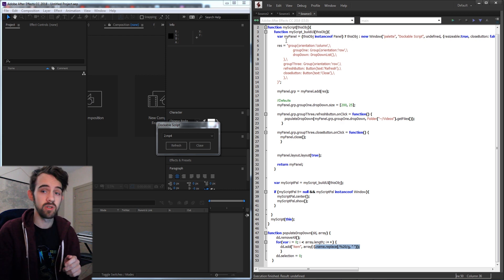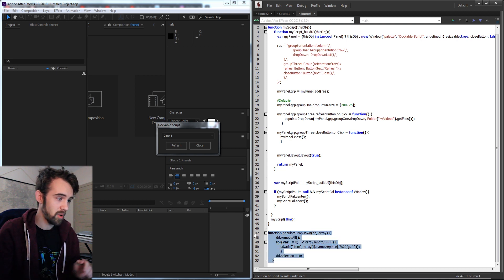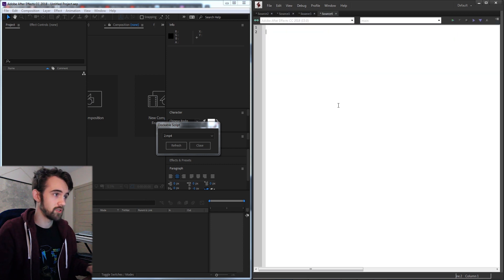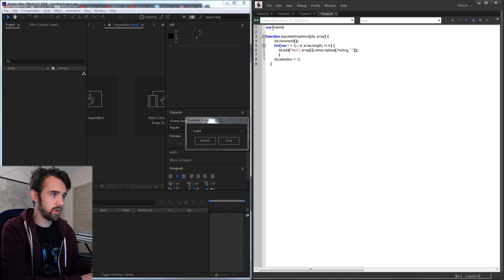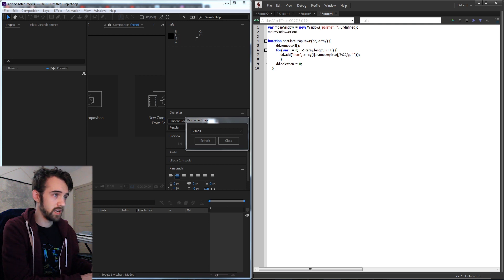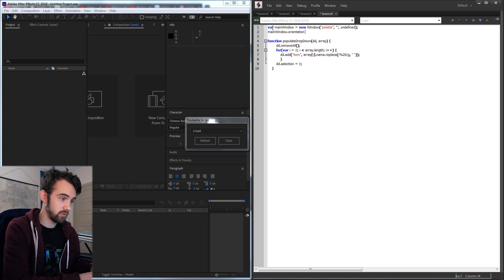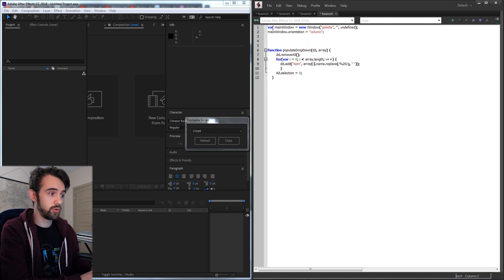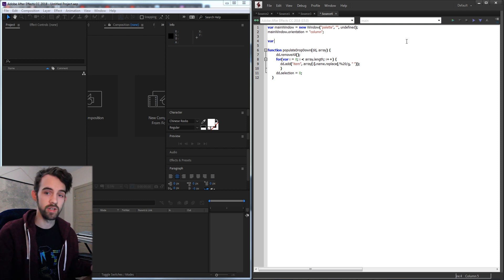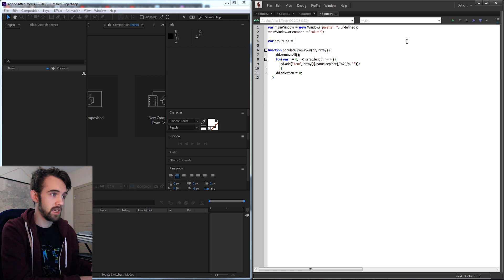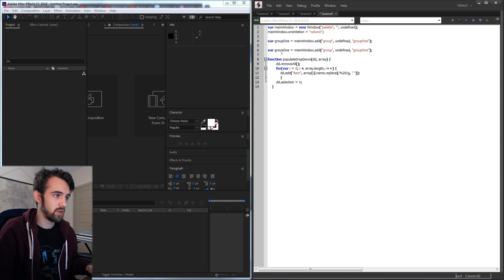Now let's apply this same concept to our floating script. I'll copy our populateDropDown function and open a new JavaScript file. We're going to quickly build the same UI: start with a main window equal to a new window of palette type, set the orientation to column, and then create two groups — one for the drop-down and one for the button. Since this is a floating script we don't need a close button, just the X that comes with it. So we'll create group1 and group2 added to our main window.